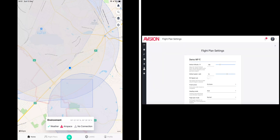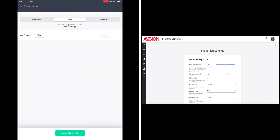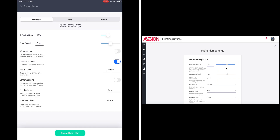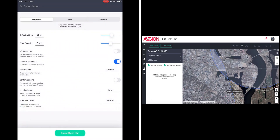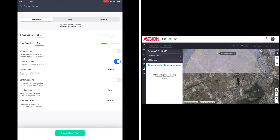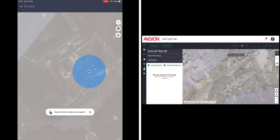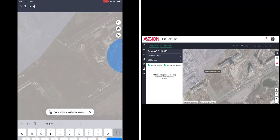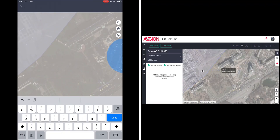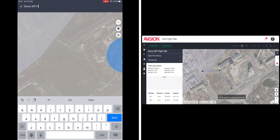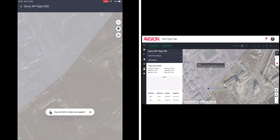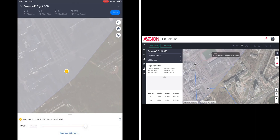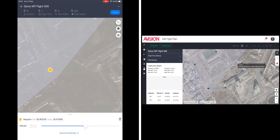Planning, authorizing, and executing an operation has never been easier with Avision's all-in-one ecosystem. For an operator in the field, creating a flight plan is just a few quick clicks away with our Ground Control Station apps for either Android or iOS.